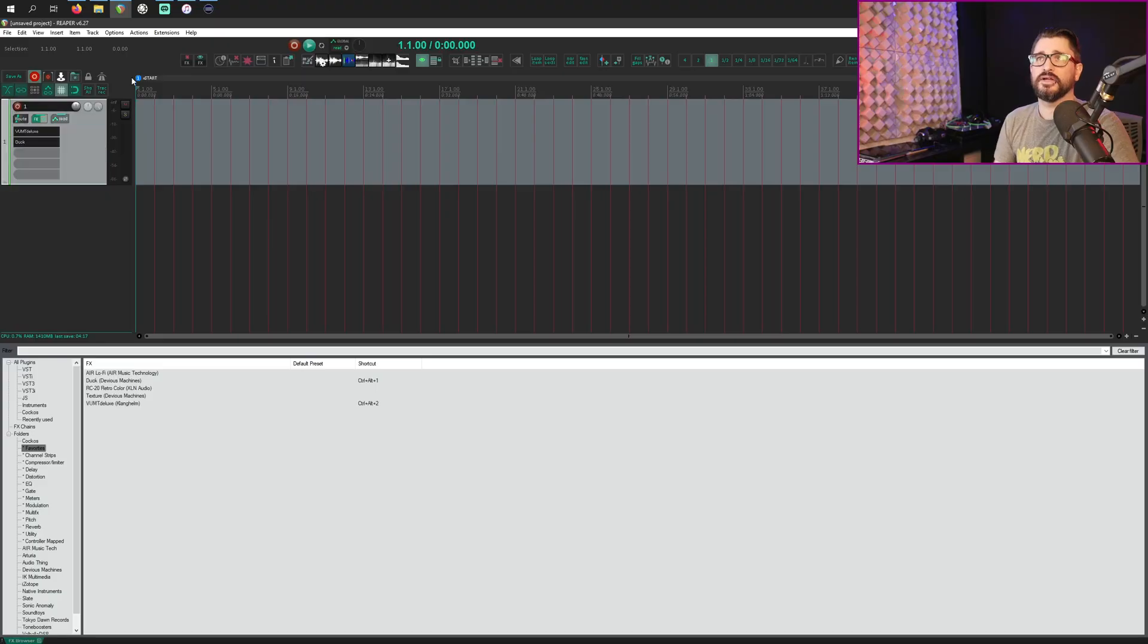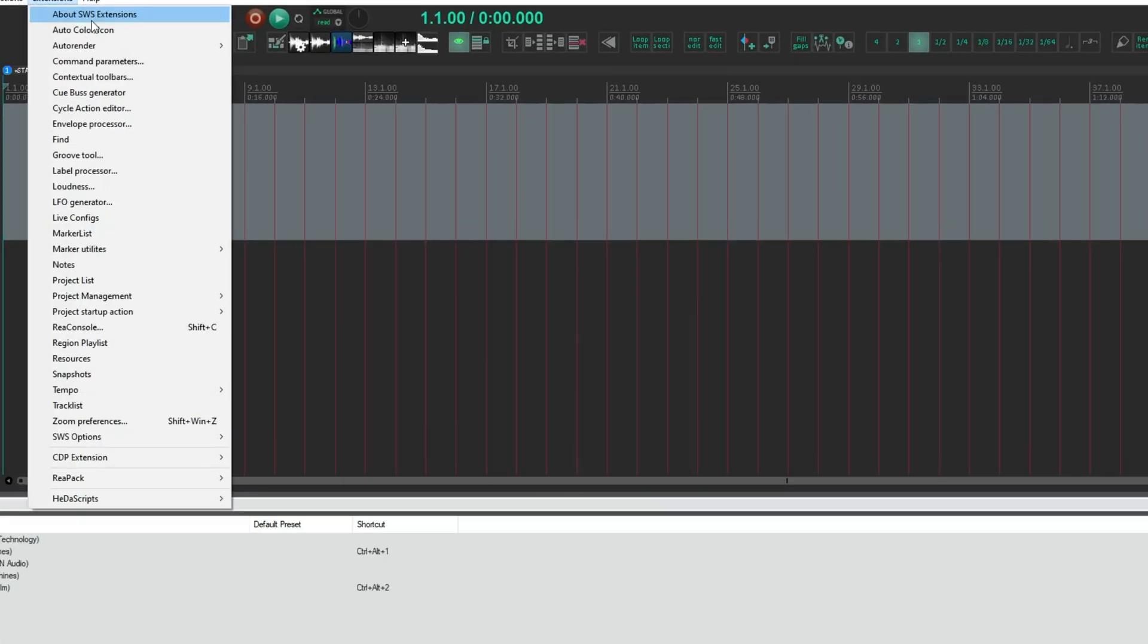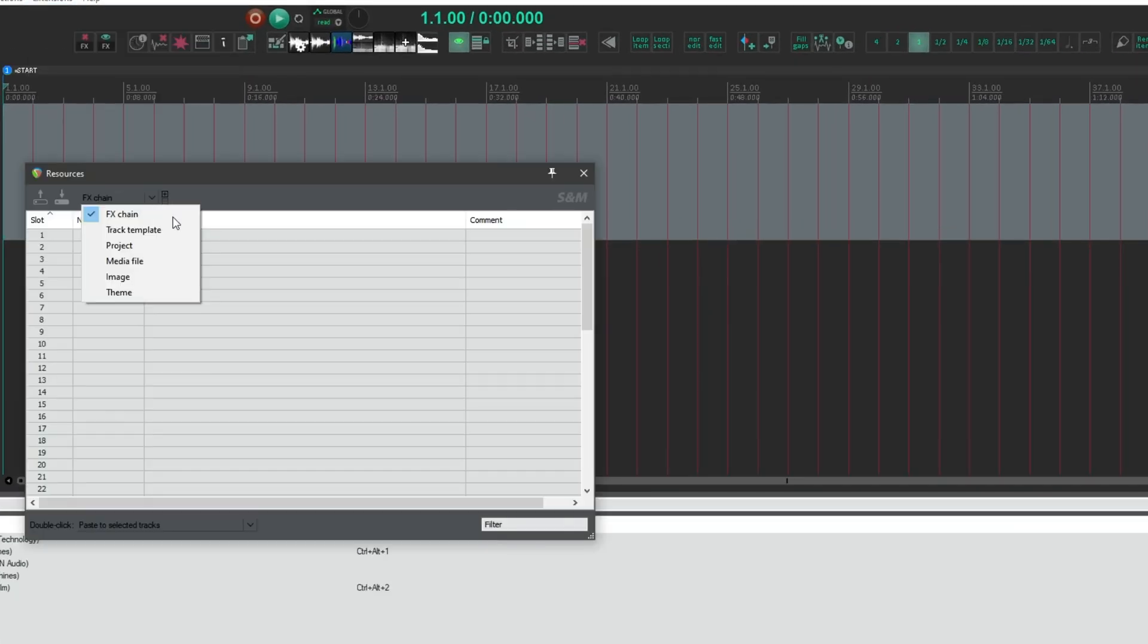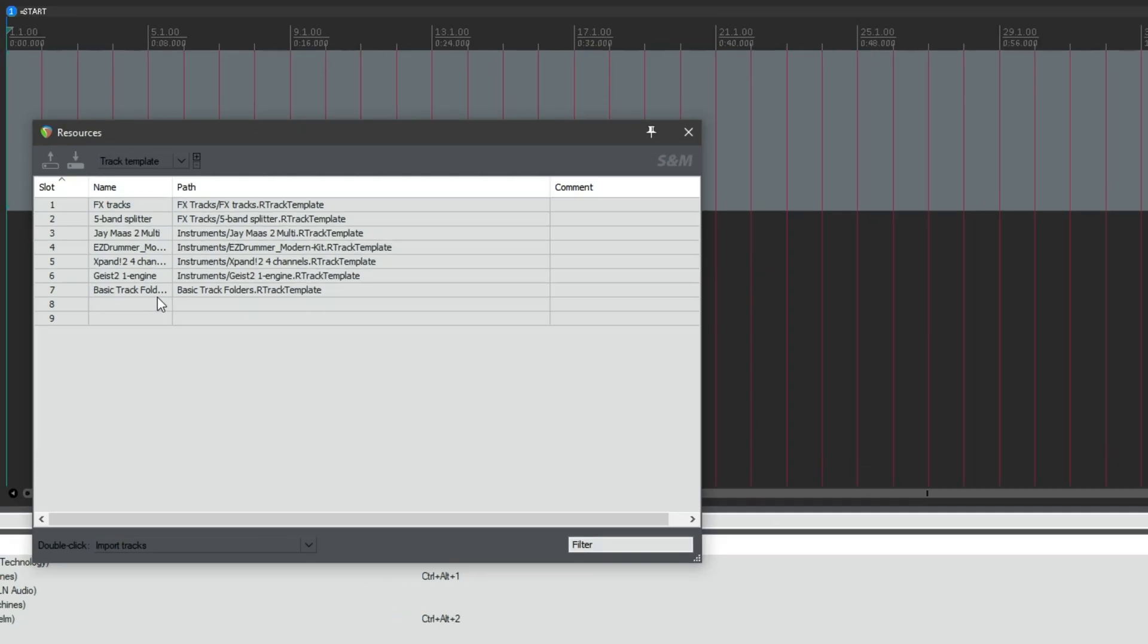So how about track templates? How do we do that? It's a little bit different. We're going to use an SWS extension function for that. The SWS resources window. All right. So we're going to open the extensions and go to resources. If we go to track template, we've got a few different track templates installed here.